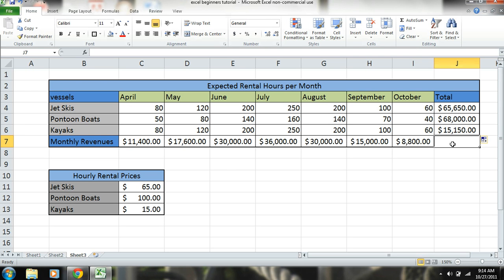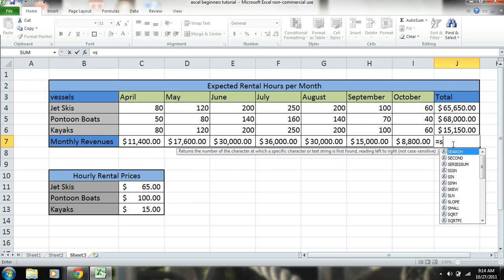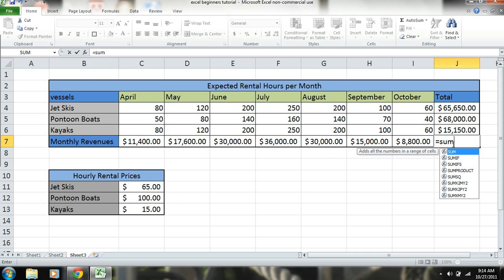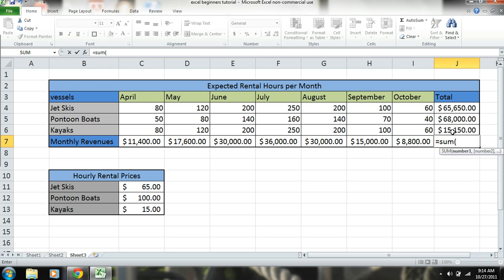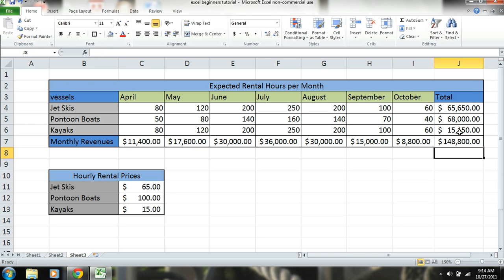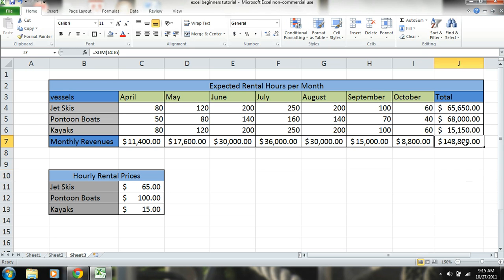Okay, now just like we did in the very first tutorial or part one of this, we're simply going to equals sum. So now we know we are expecting for this project, for this company throughout this season, to earn $148,800.